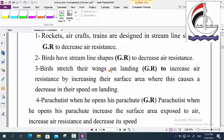Birds stretch their wings on landing or when moving through the air. Why? To increase their air resistance by increasing their surface area, which causes a decrease in their speed on landing. So birds stretch their wings on landing because by increasing the surface area, the air resistance increases, and their speed decreases. Similarly, when a parachutist opens his parachute, the surface area increases, so the air resistance increases and the speed decreases.